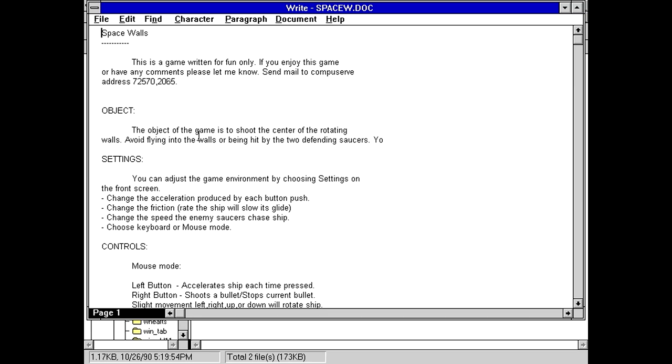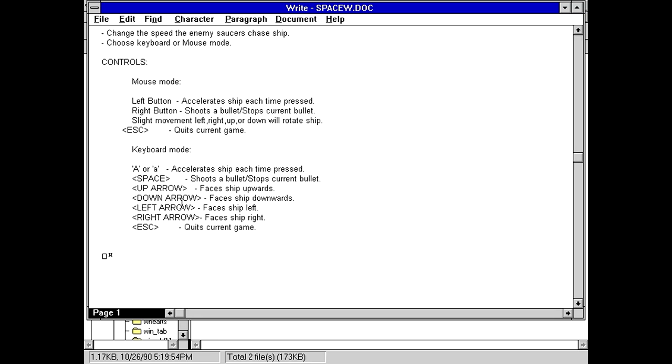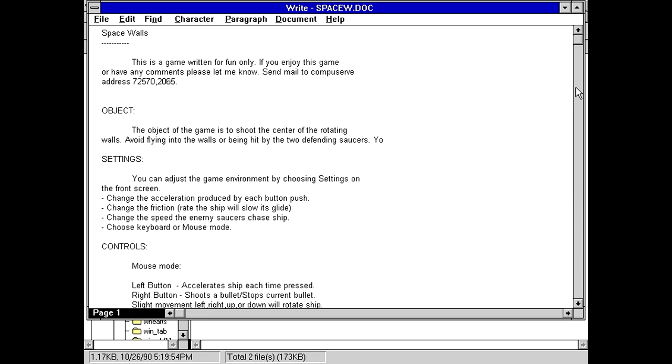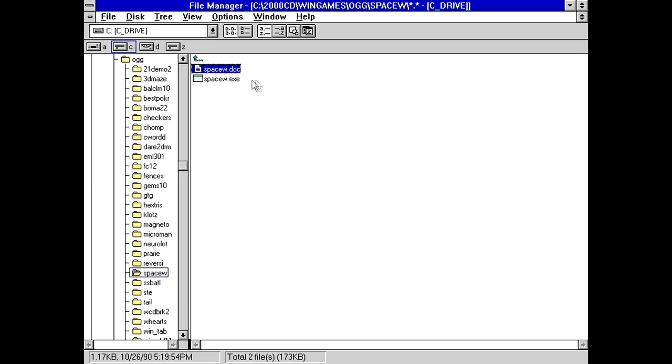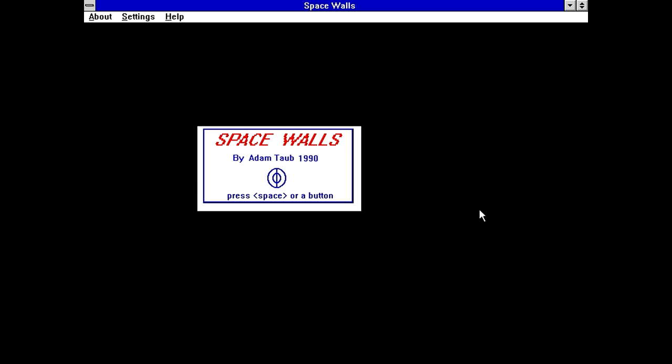Object of the game is to shoot the center of the rotating walls. Avoid flying into the walls or being hit by the two defending saucers. Yo. I don't know why it says yo at the end there. Maybe there was more to this and it just got cut off when it was copy-pasting or something. So we can face our ship in multiple directions, space to shoot a bullet, and A, accelerate ship each time pressed. There doesn't seem to be any registration or author info in here. Probably be in the program itself. So, Space Walls by Adam Taub. I'm bad at pronouncing.